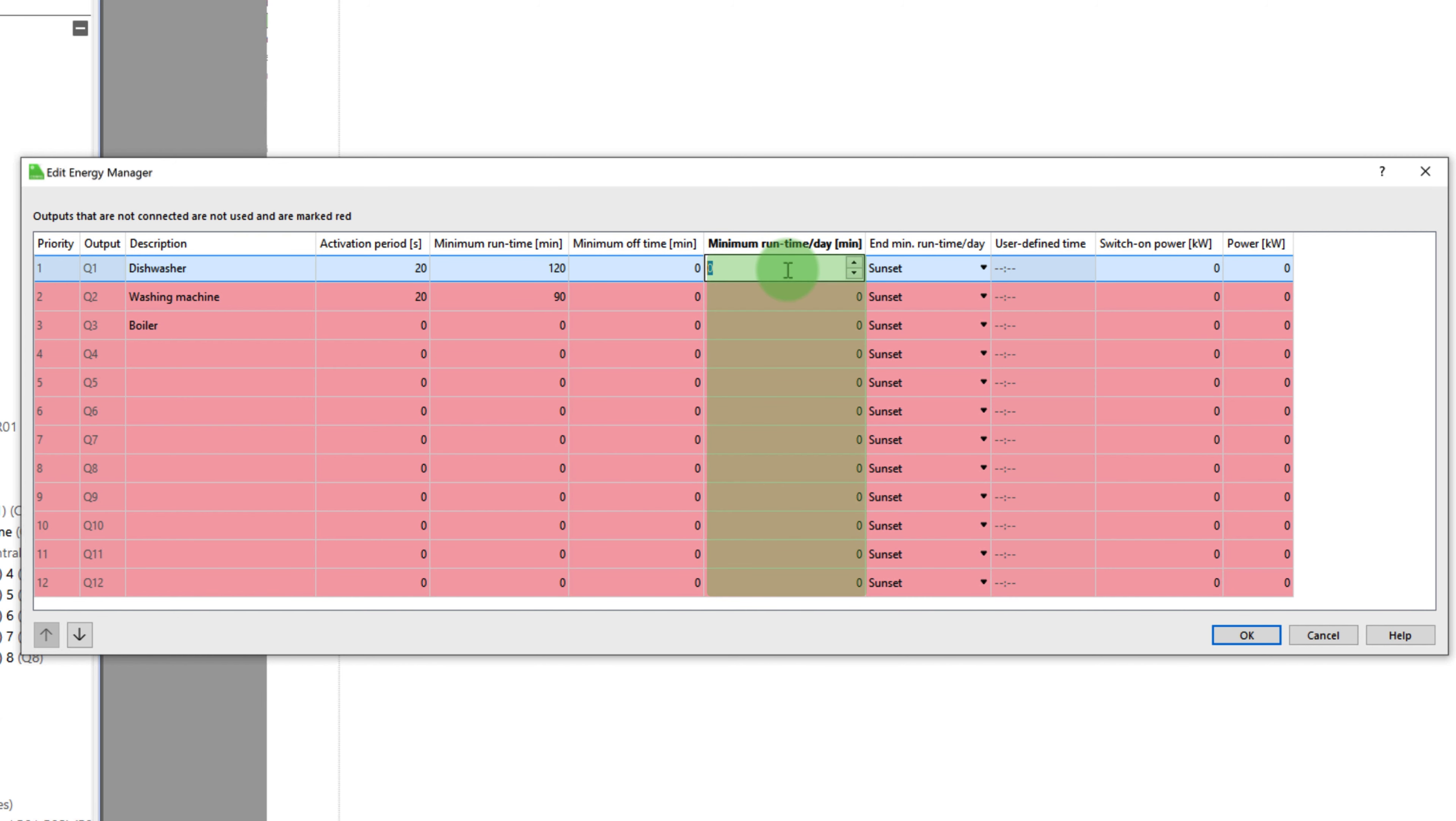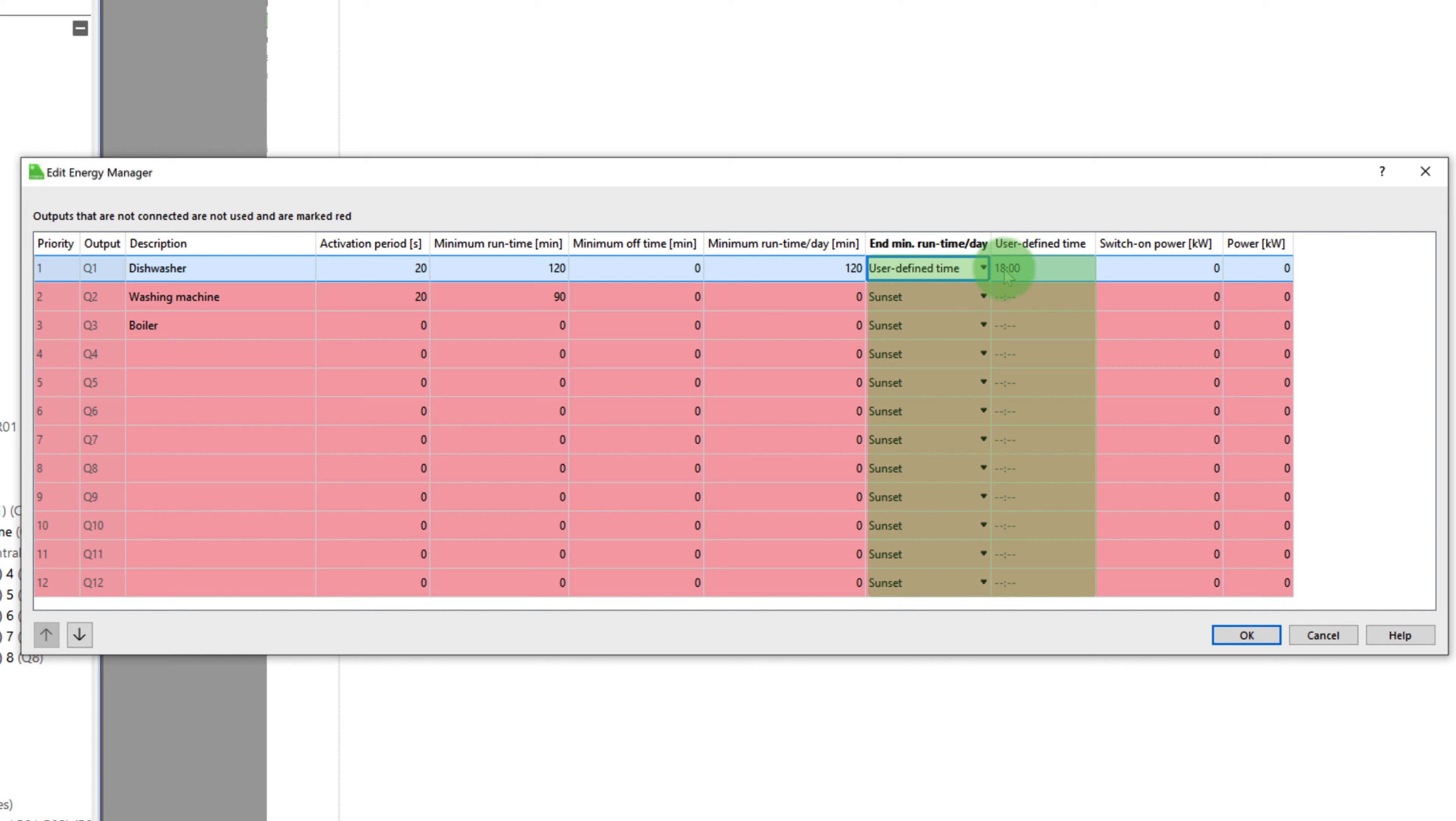If a minimum runtime per day is specified, the corresponding devices are activated for this duration either before sunset or at the user defined time, even if there is no surplus or self-produced energy on this day.